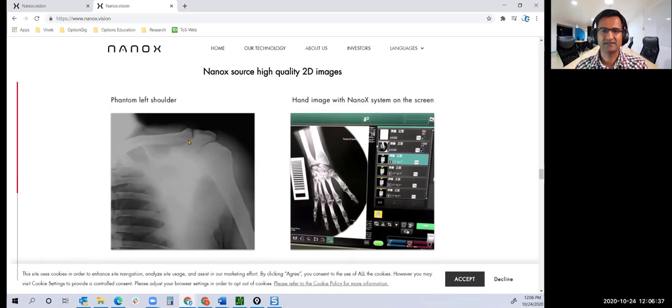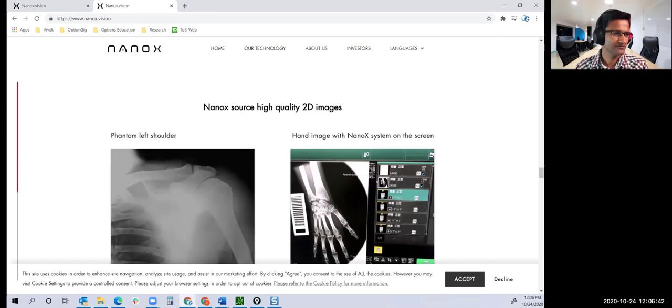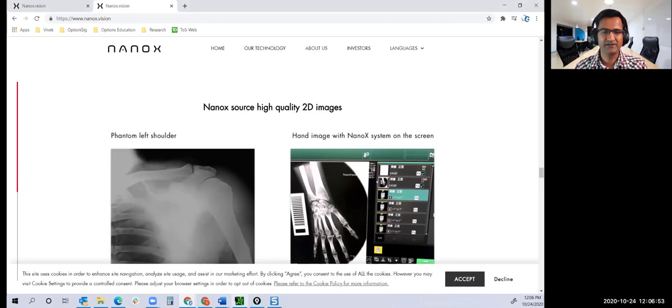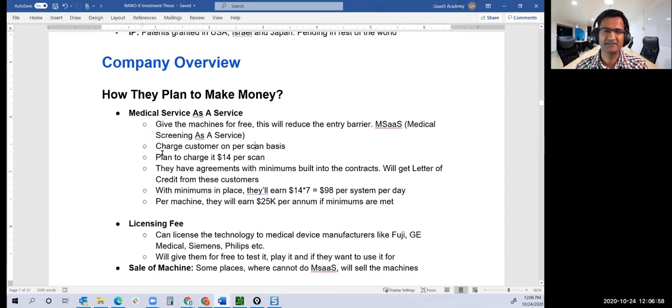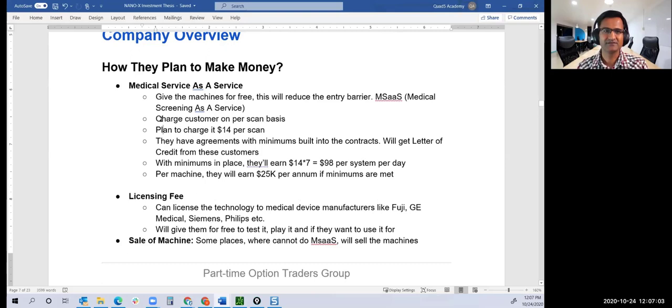They have shown the comparison of traditional X-ray versus X-ray generated through Nanox. This is commercial X-ray system, this is hand, this is the foot, foot and ankle. Are they any better? I can't say; only a radiologist can. We'll look at what they're going to do next month when they present to a lot of radiologists.